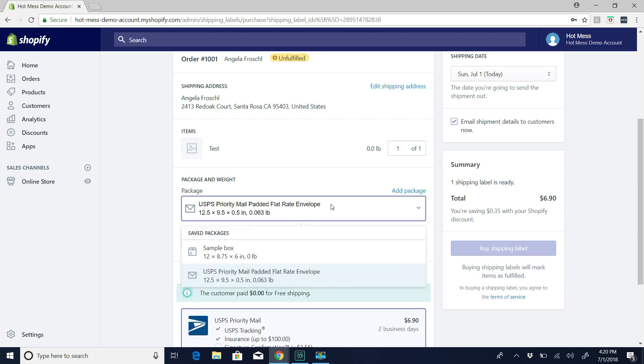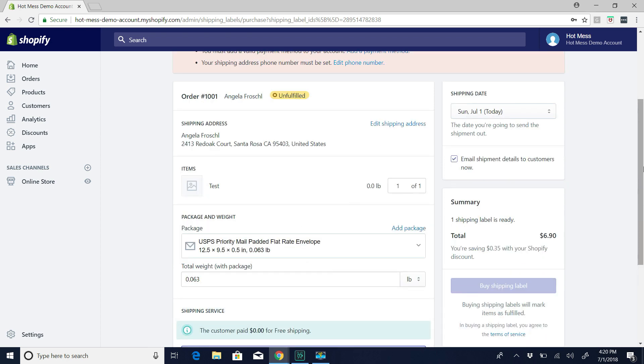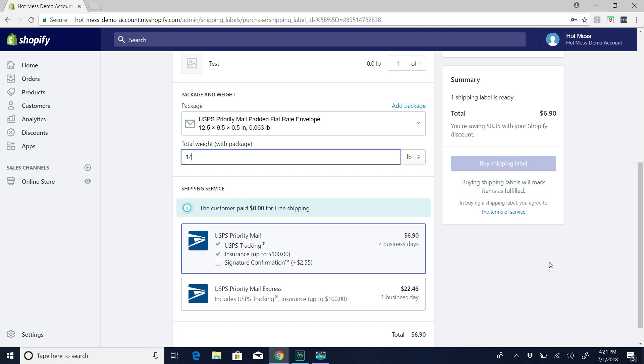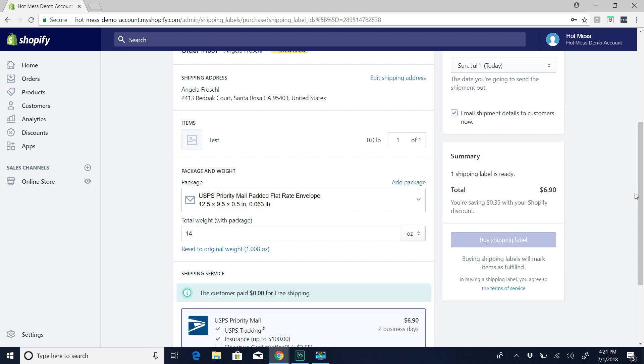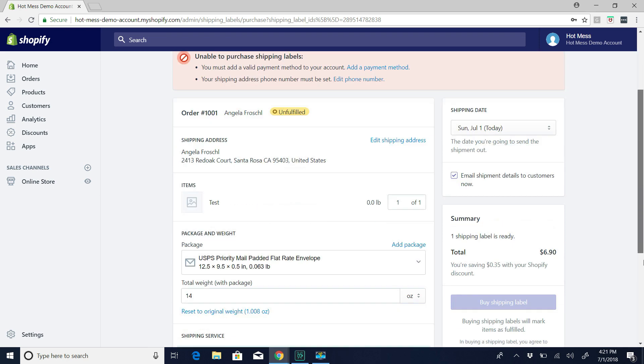But if this is not going to be flat rate, then you do want to at least weigh it. So this is where you're going to want a scale. And so you're going to package your order like it's ready to go, and then you're going to weigh it. And then you're going to put in whatever amount of ounces it is.